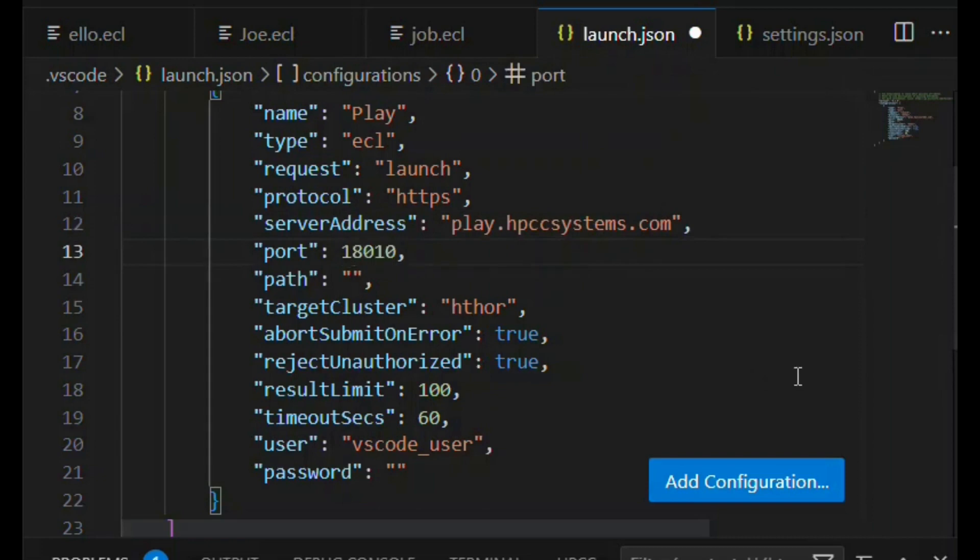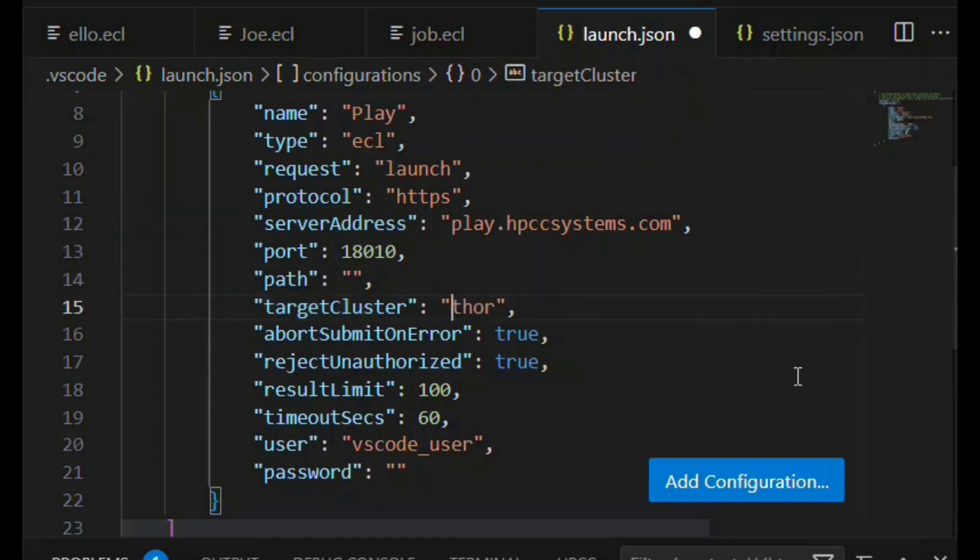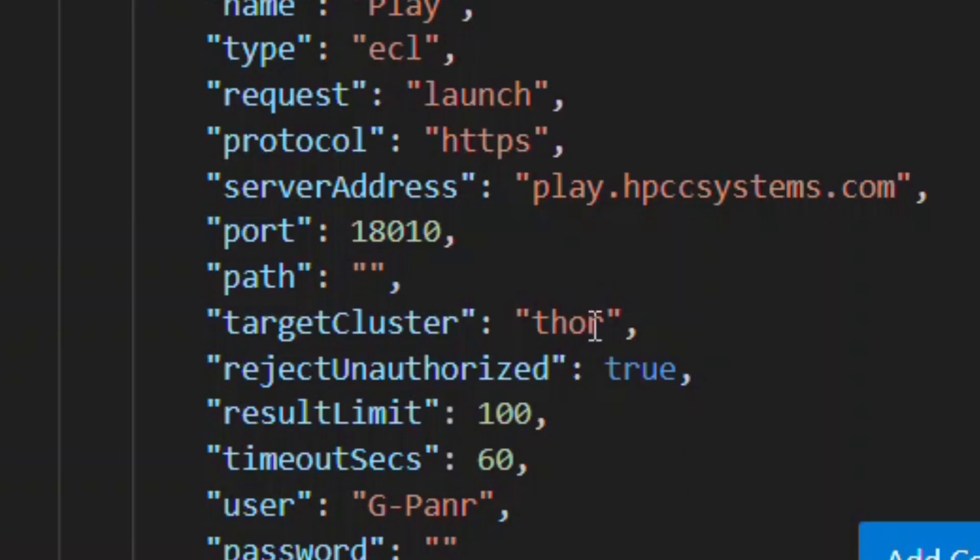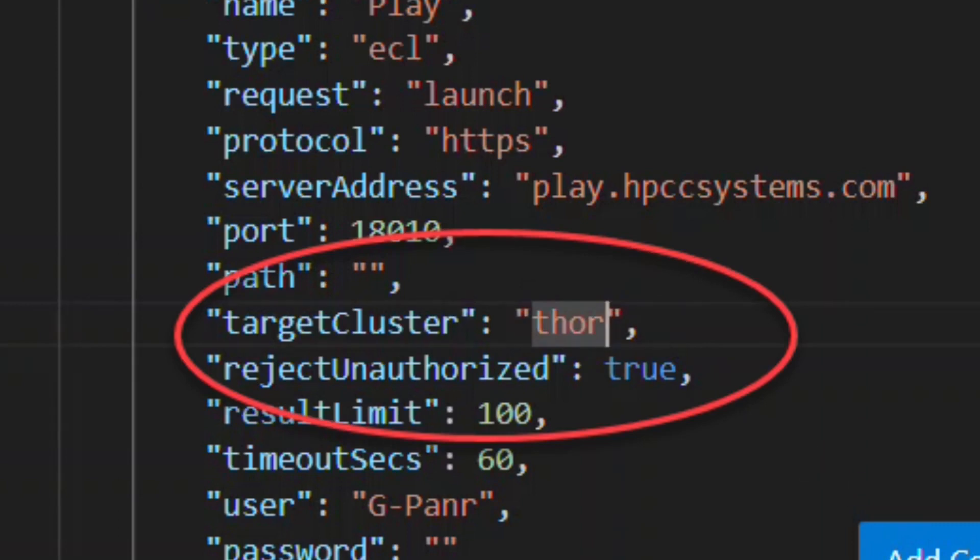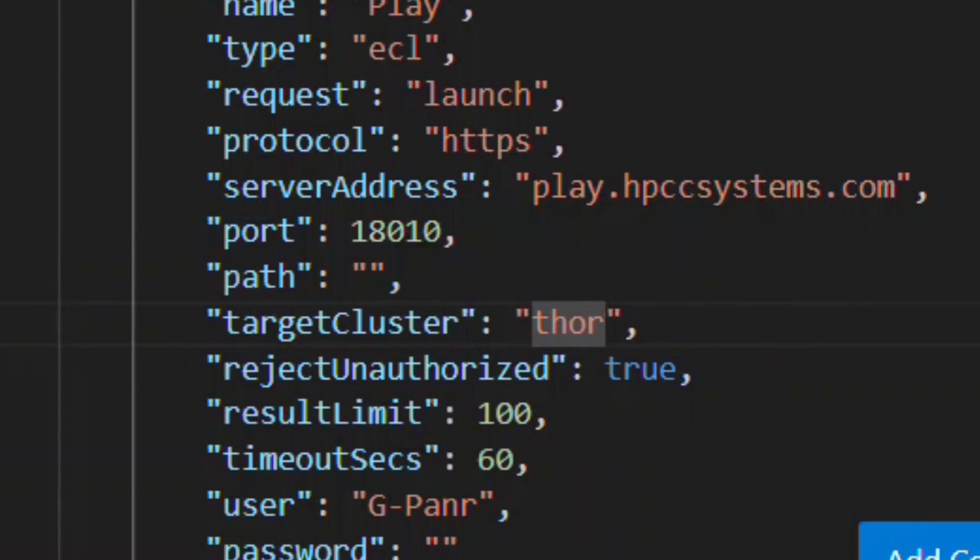And then for SSL, the port is 18010. And now we're going to put in the name of the cluster to target. Suppose we want to target a Thor, but this cluster might have multiple Thors. So we're going to put in the name of the Thor that we want to target. In this case, it could be Thor 100.